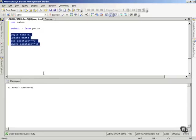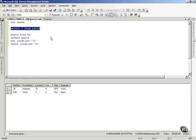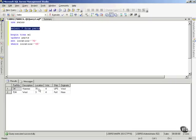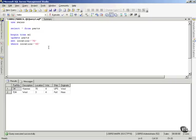Notice one row was affected. I'm going to go back and select from Parts again, and you'll notice that the Location has changed to 70. Now, really, I just wrote the first line of a transaction in there.